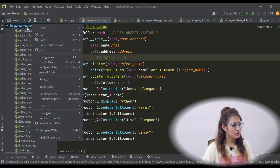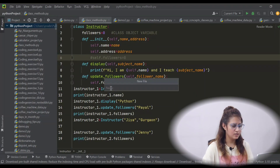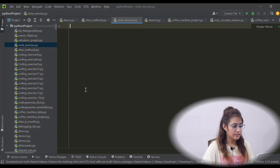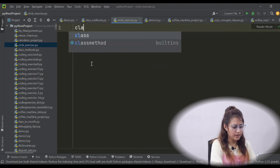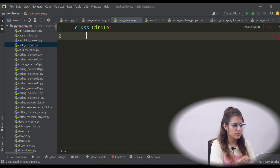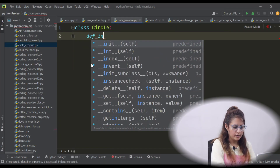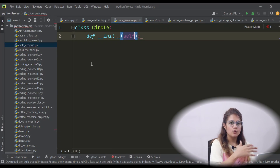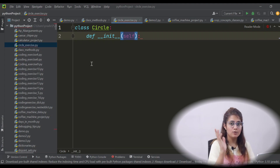Now just pause the video and try to find out the area and circumference of a circle. Okay, so I hope you have done this exercise. So let's create a new file like circleexercise.py and we are creating a class first and the name of the class is Circle with C capital. So let's take this init function and what you need for area and circumference? One we need pi and one we need is radius. So pi we know — for all the circles, pi value is same, 3.14.